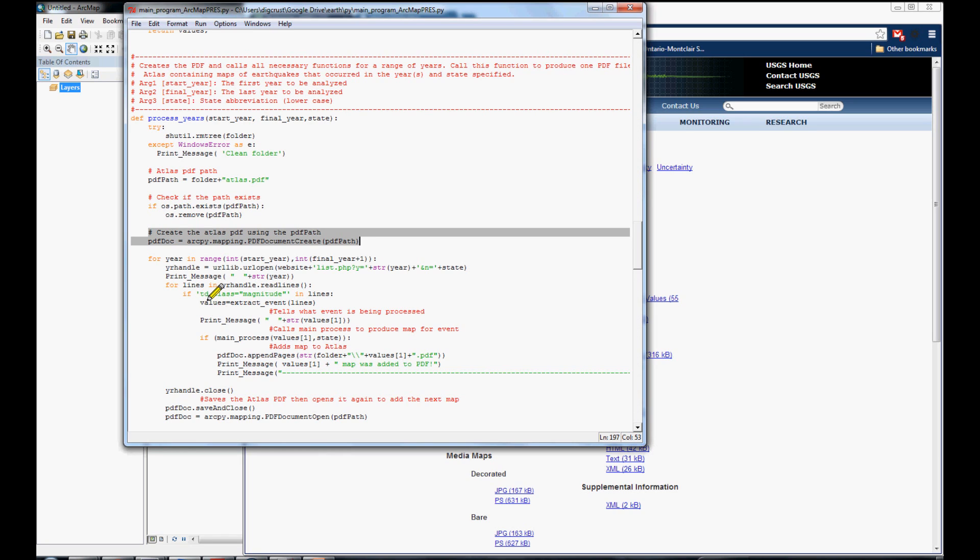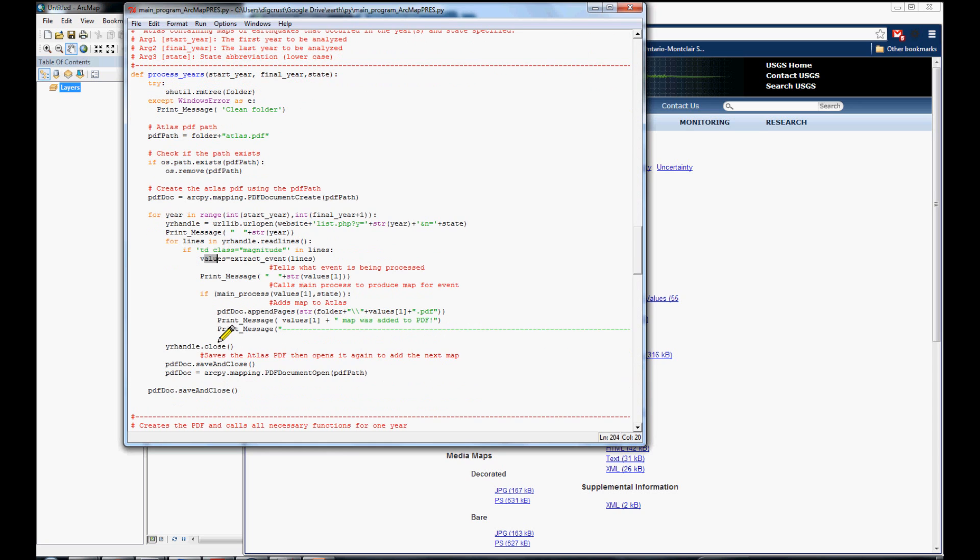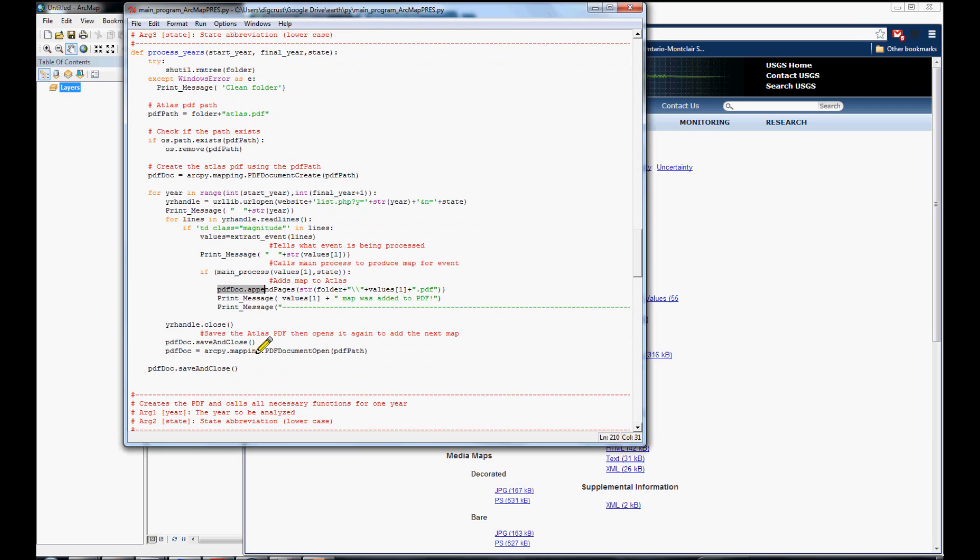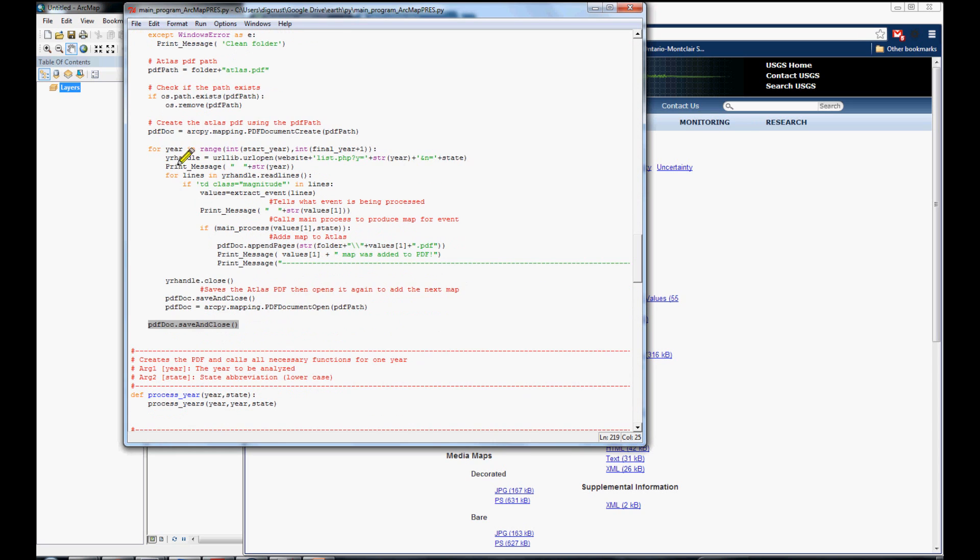When we know what is the event, we can call one function to make the process for that event. When the process is correct, we save that information in the master PDF. Always, we are printing the messages for the user interface. We save the PDF in this step, and finally, we close and save all the atlas PDFs in this function.